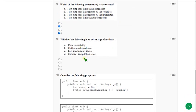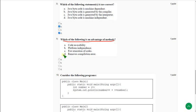Moving on to the ninth question: Which of the following is an advantage of methods? For the ninth question, the answer is option A: code reusability. So mark option A as correct answer.